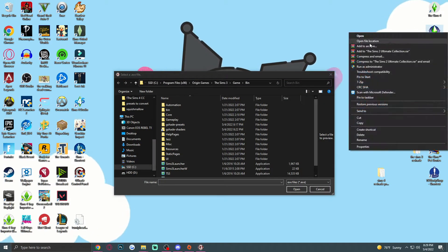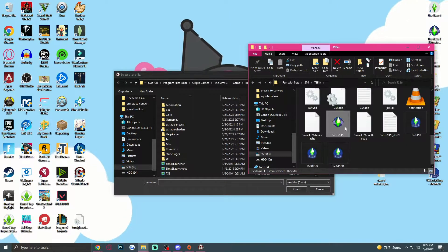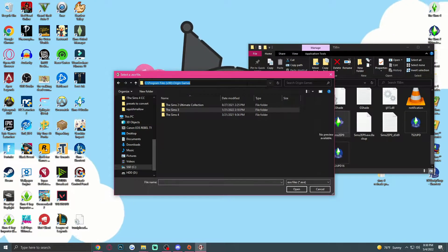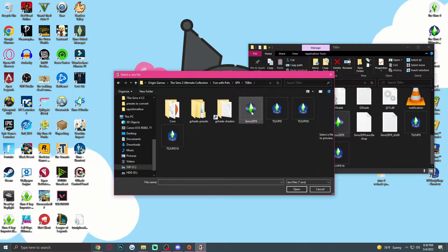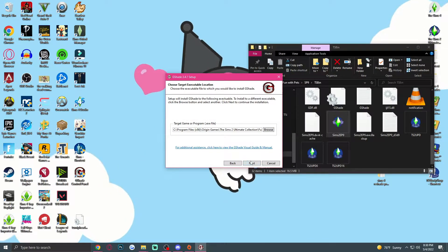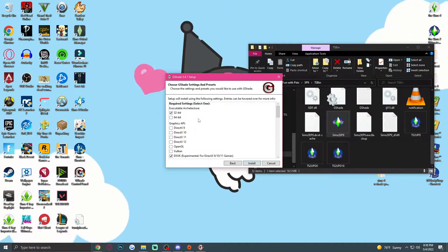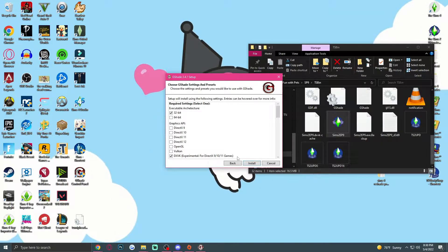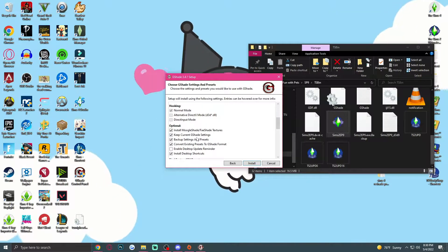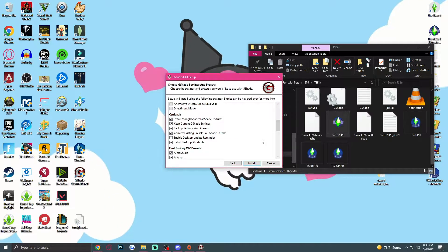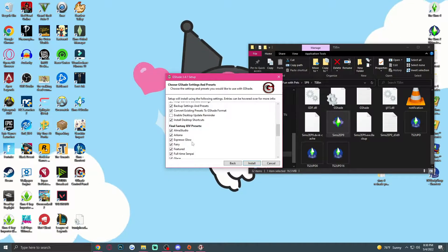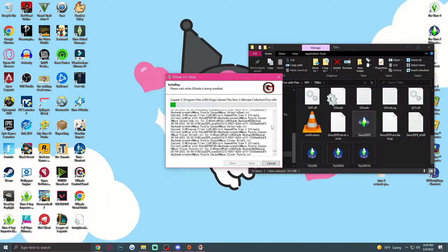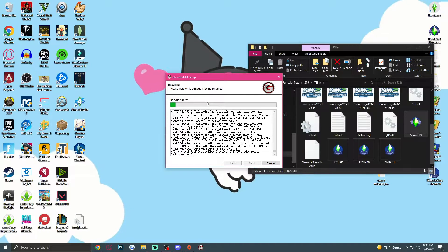Select your language, agree to the terms, and we'll start with Sims 2. The easiest way is to right-click, find the game's file pathway, paste it in, and then pick Sims 2 EP9. Go next, and here you're going to put 32-bit and DirectX 9/10/11 games. For the hooking method I put Normal. Pause to read the other settings — I also added some presets but you don't have to — then hit Install.